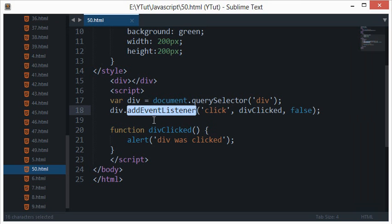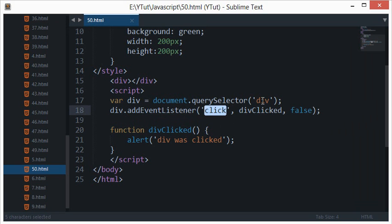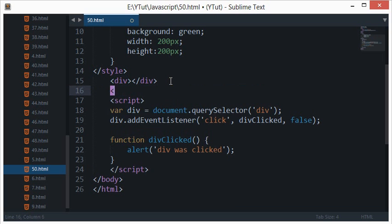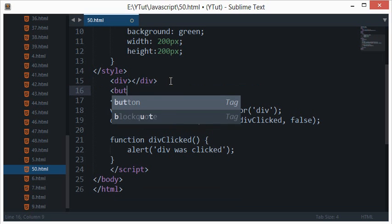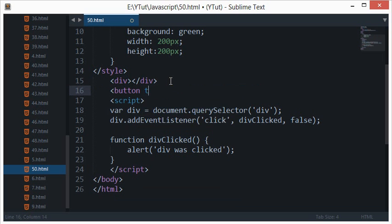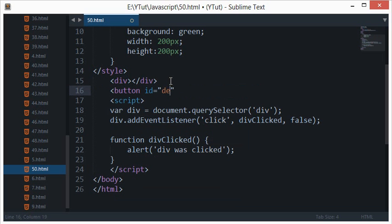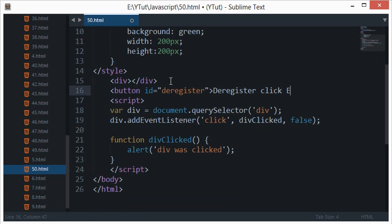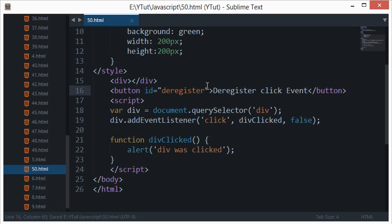So let's just say I create a button right here. I'll just say 'deregister click event', simple as that.